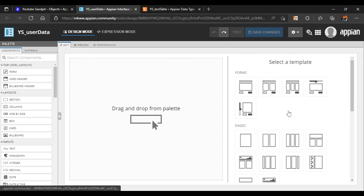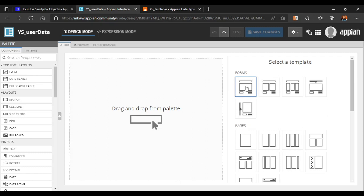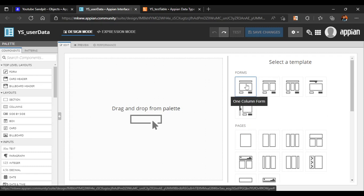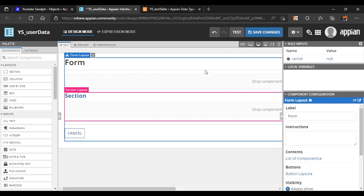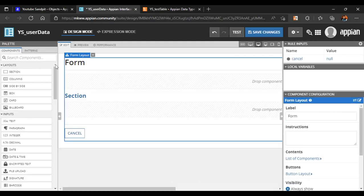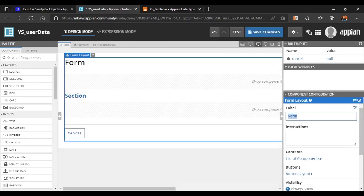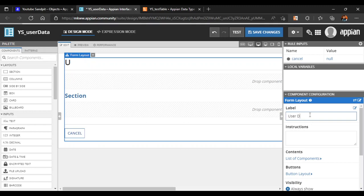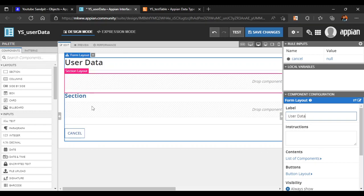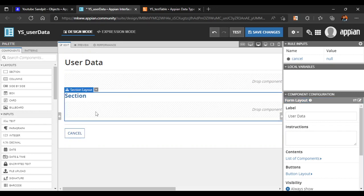The second way is to create by our own form and add fields one by one. This is more useful for a big interface. We'll delete the existing form, write 'User Data', and keep just one section.